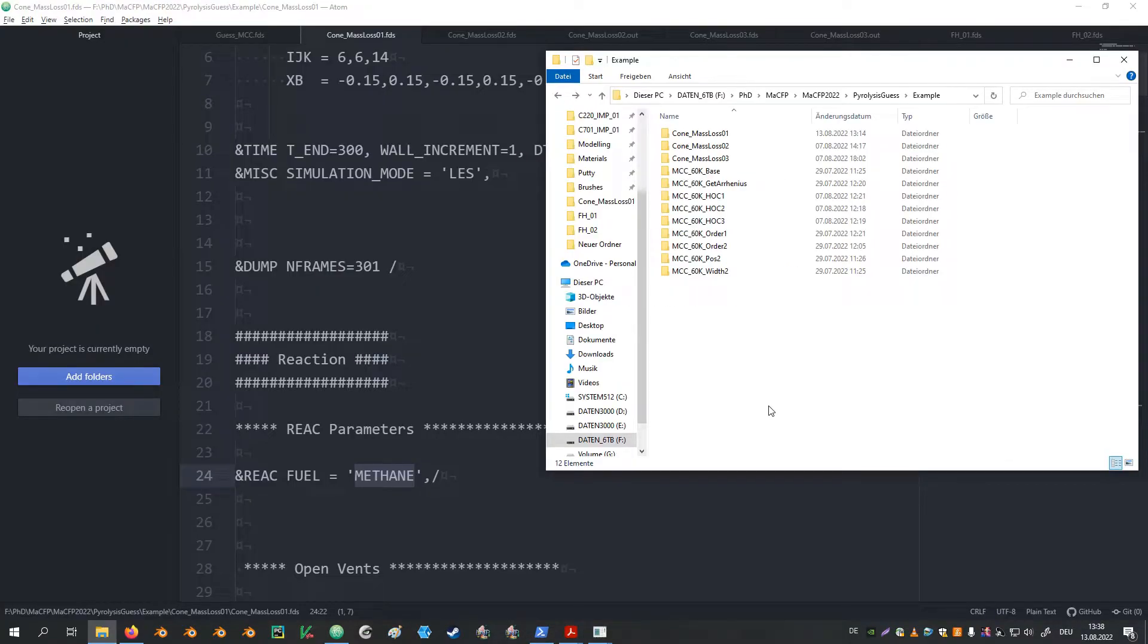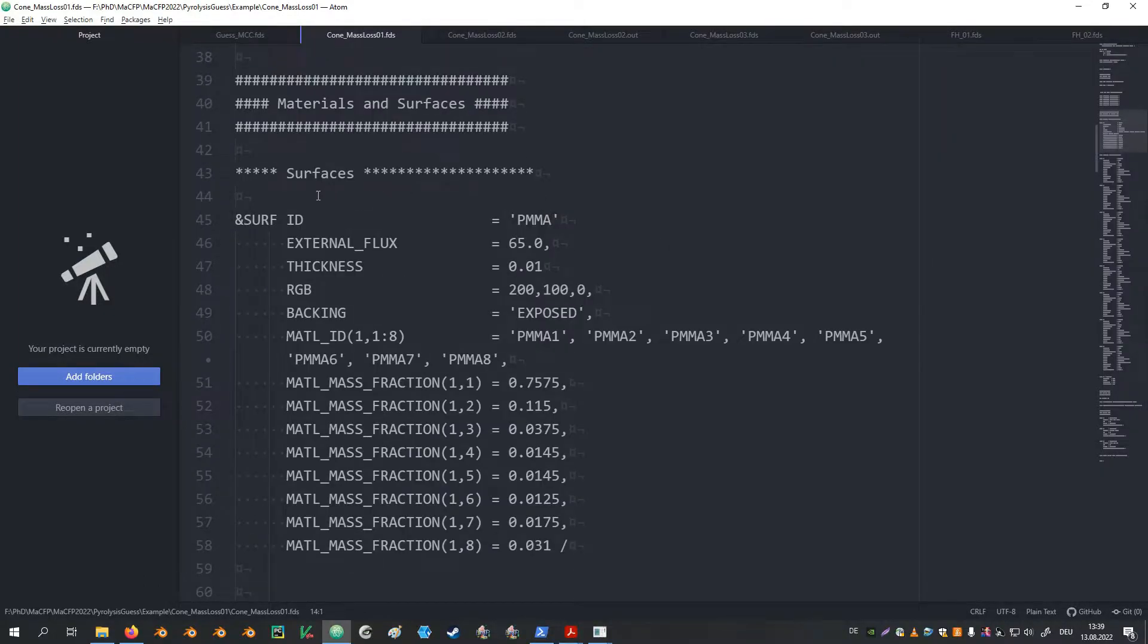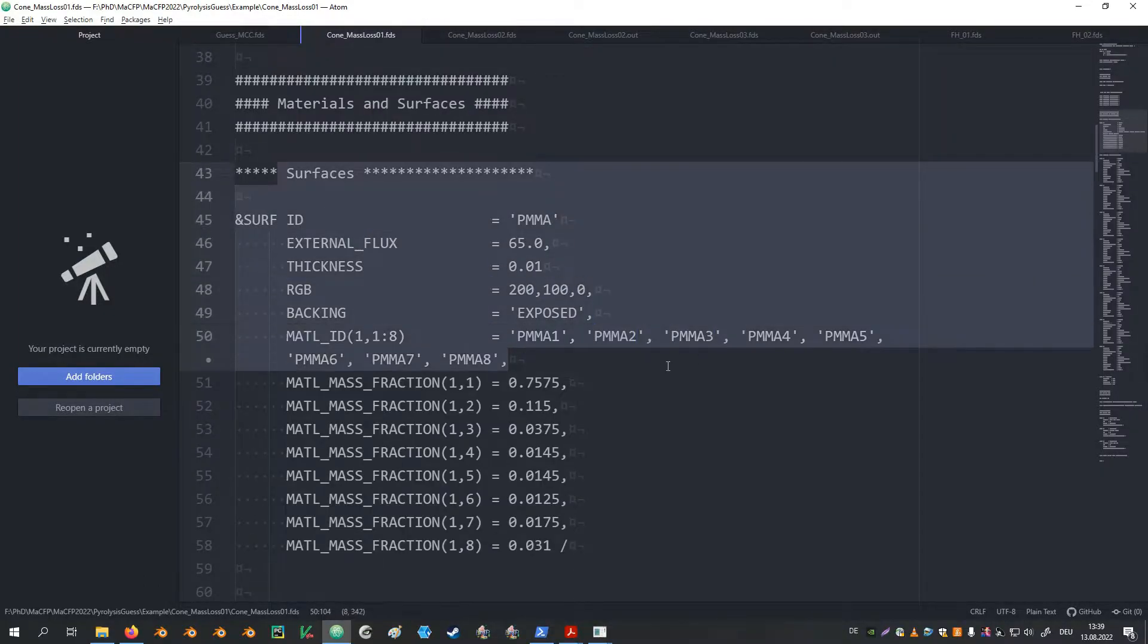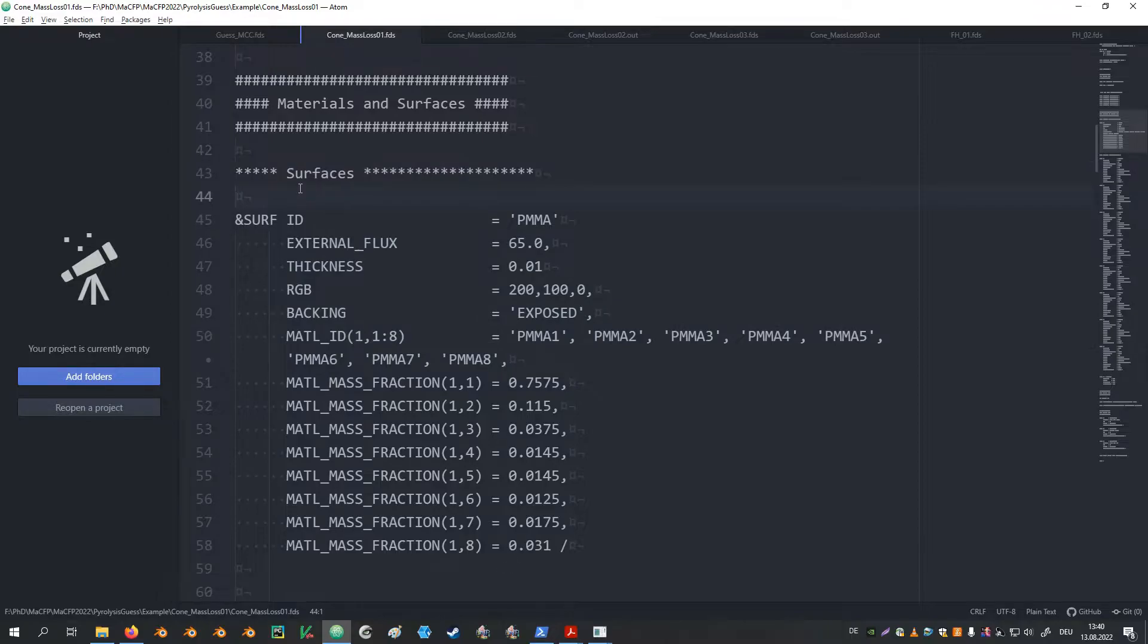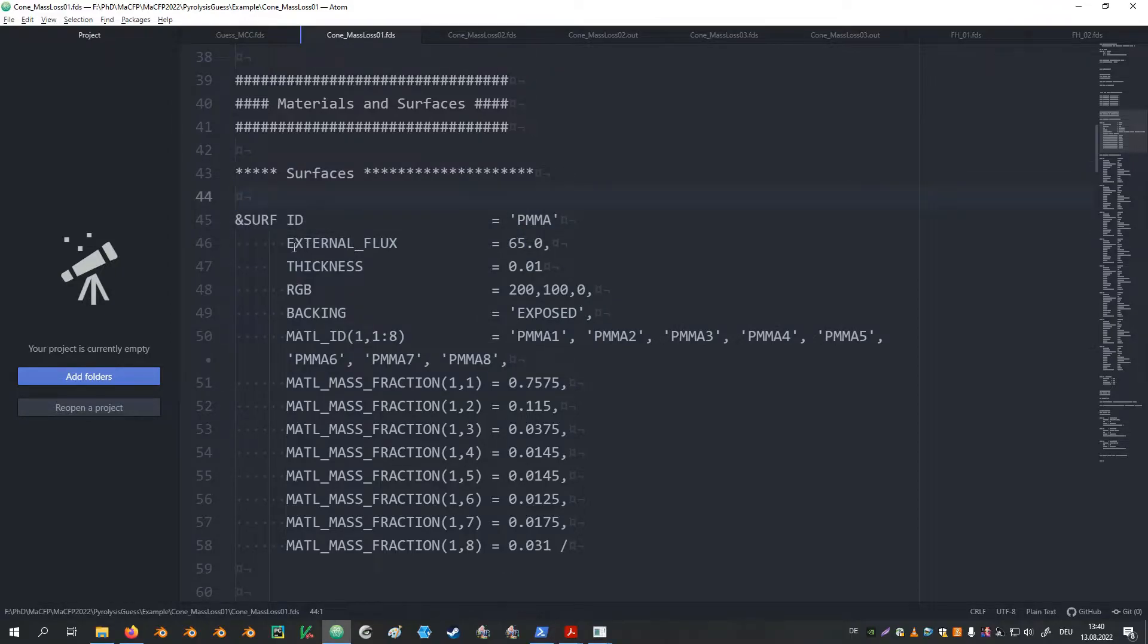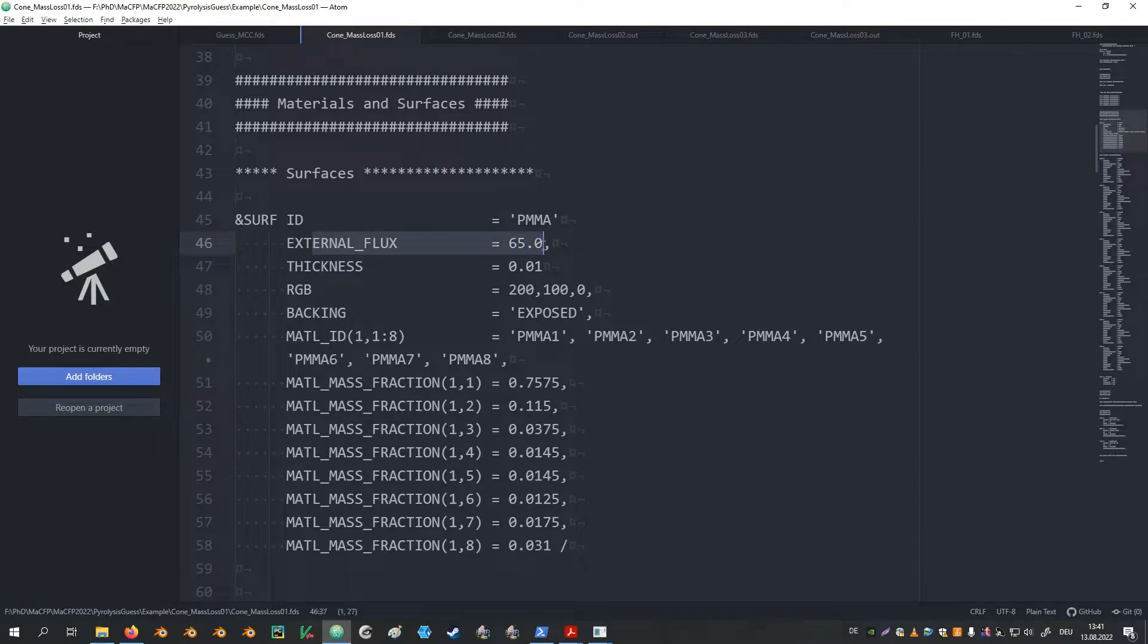Let's first have a look at how FDS deals with the heat of combustion parameter. For this, I have prepared these three FDS simulations. They contain the material and surface definitions that we have set up before in our pyrolysis model with the MCC data. You can click on the card in the corner to watch the respective video. There are some changes conducted to the surface definition. For instance, the parameters related to the TGA analysis have been removed. Instead, the external flux parameter was added. This will imprint a radiative heat flux to the sample surface, in this case 65 kW per square meter. The energy introduced by this will then drive our pyrolysis process.